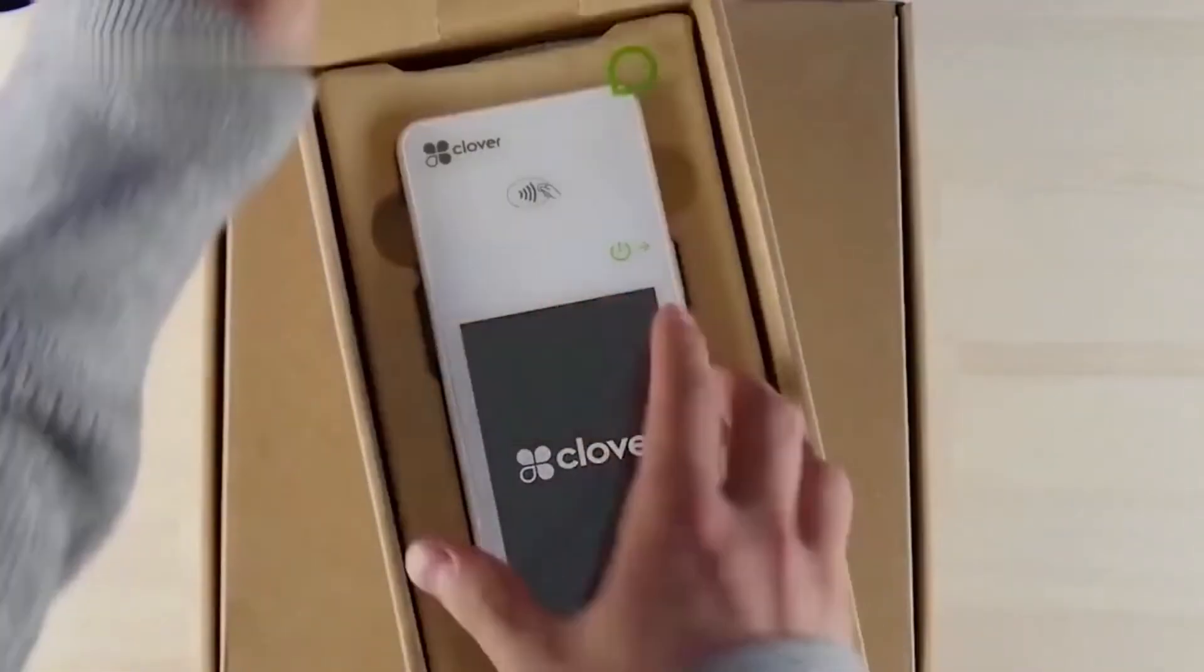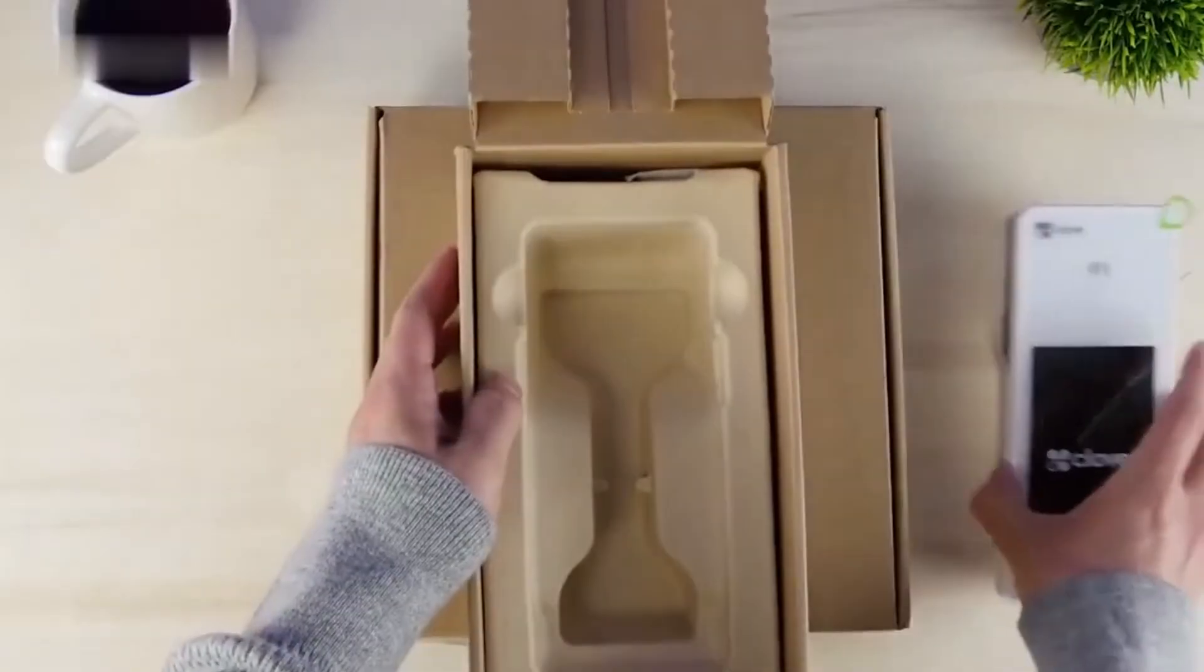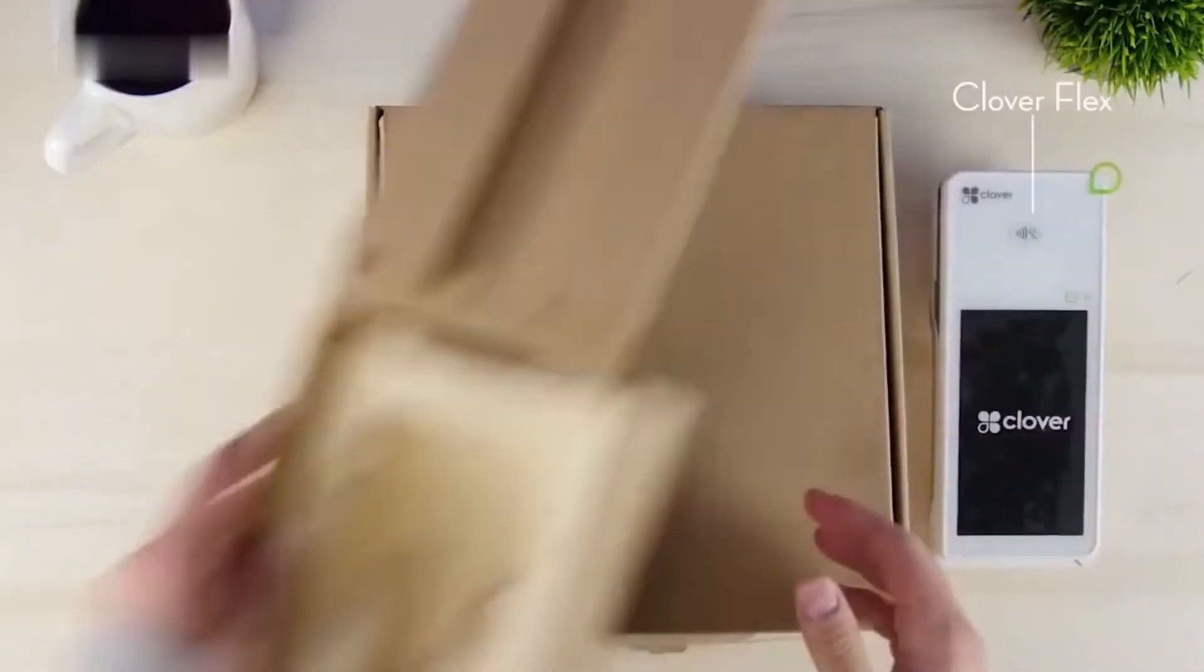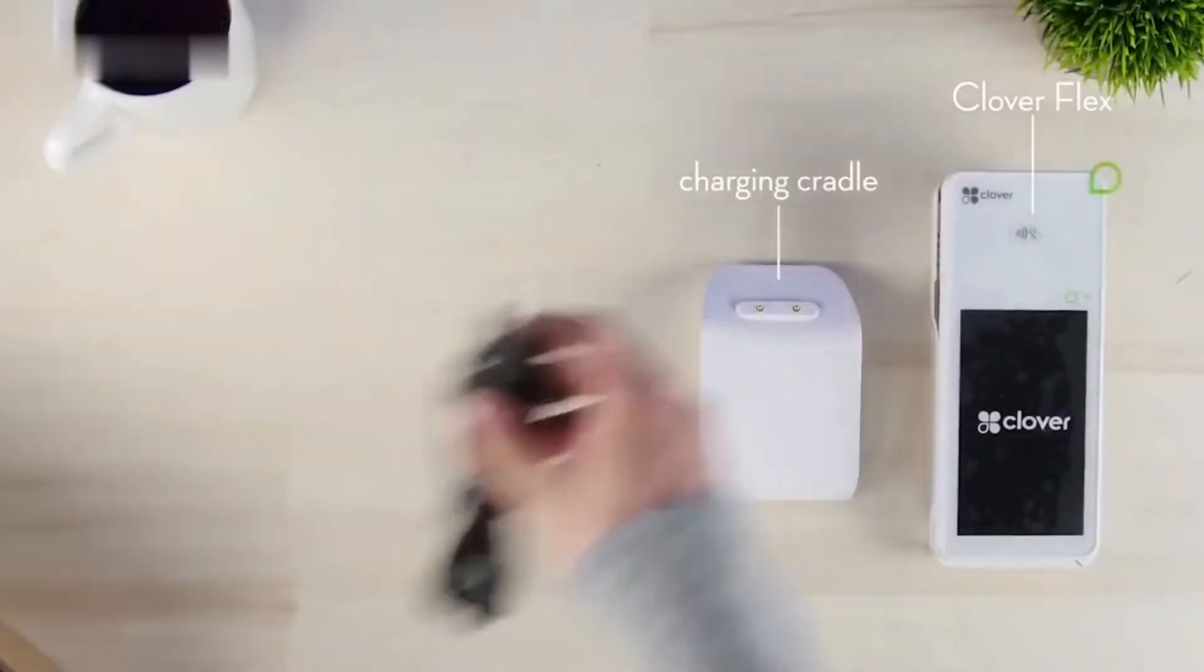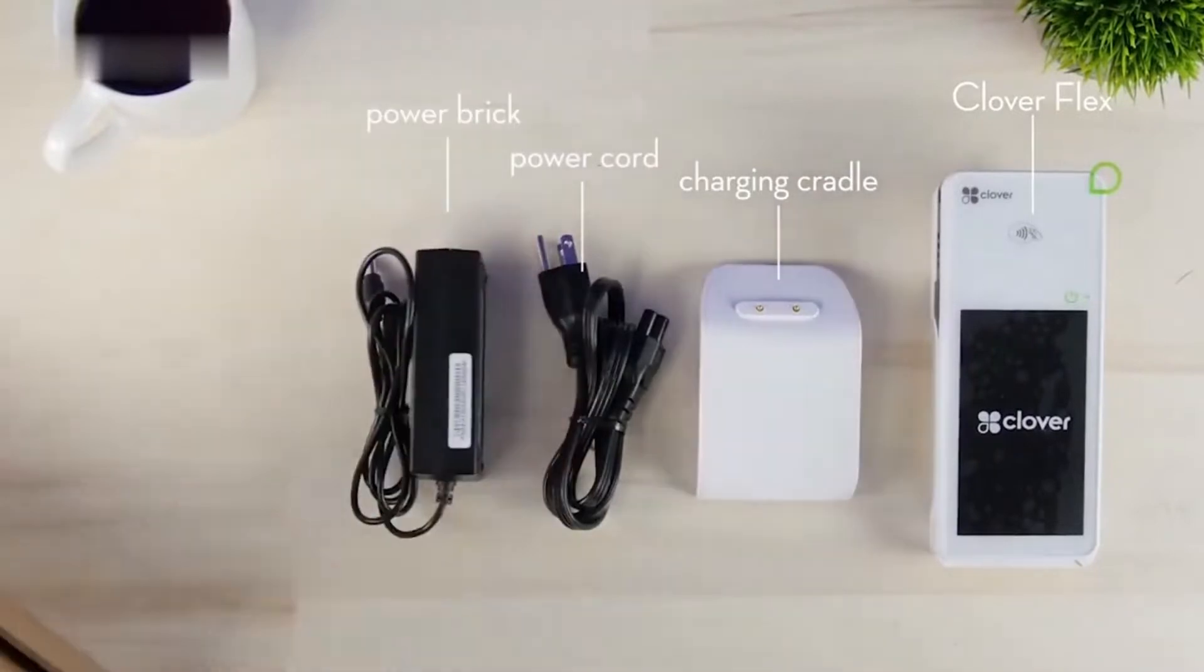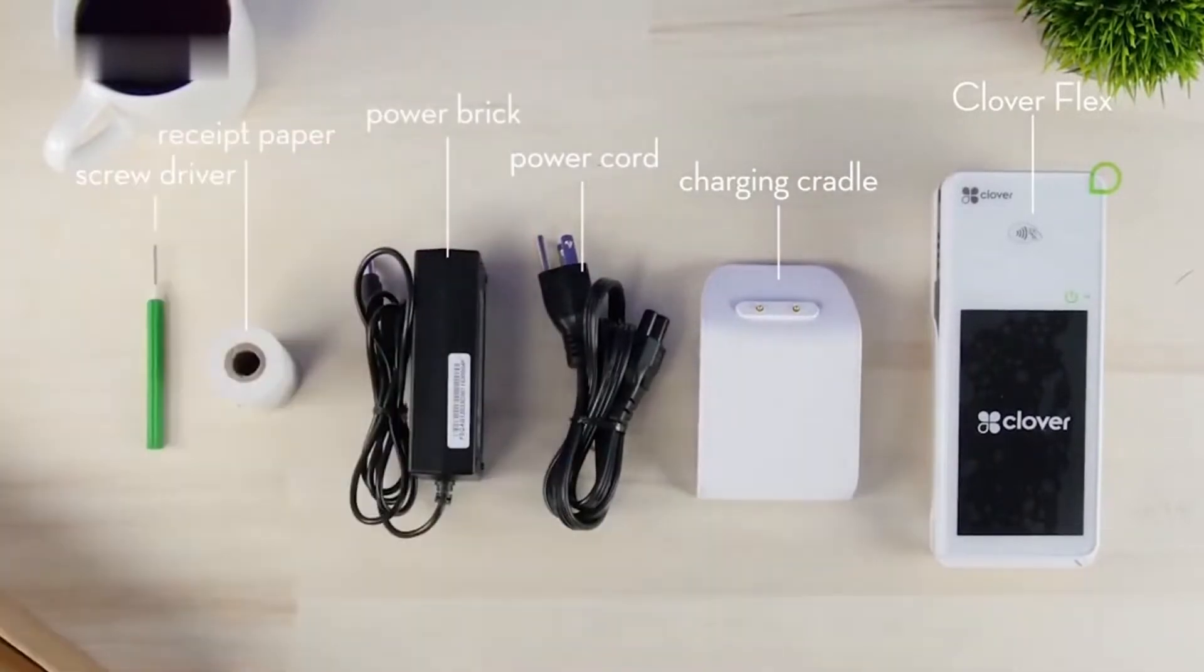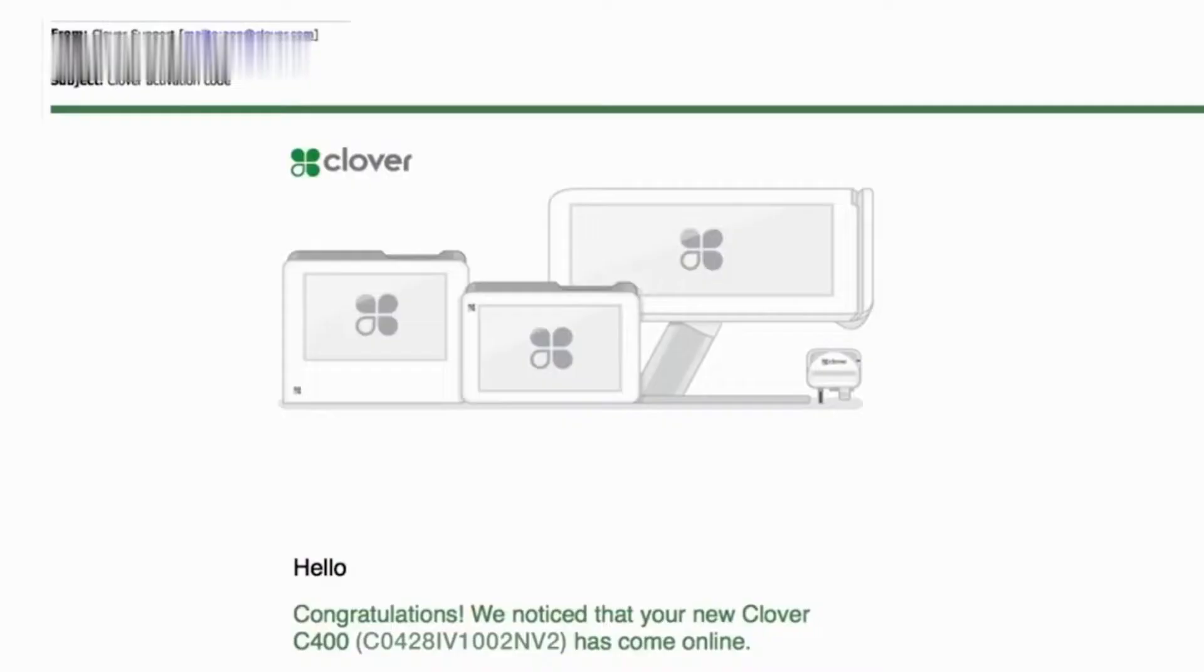Unpacking the CloverFlex starting kit: CloverFlex, charging cradle, power cord, power brick, receipt paper, and screwdriver.